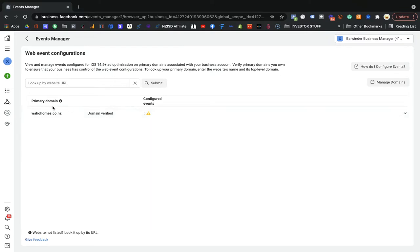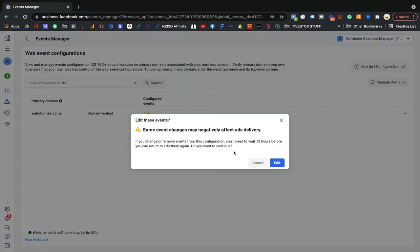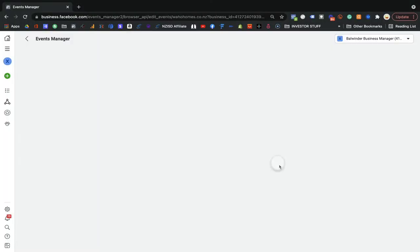We are going to configure the web event. Click on 'Web Event' and make sure your domain is verified. For one domain, Facebook only allows you to configure eight web events. You can prioritize them accordingly. Click on it, go to 'Manage Event.' This is the main option — if you change anything, it takes 72 hours to get updated by Facebook, so be very careful before editing.